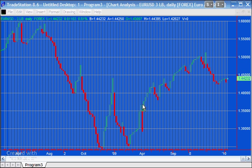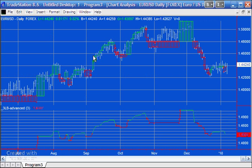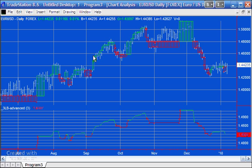Program 3 is based on the work we originally did back in Tutorial 23, which was all about creating a three-line break indicator. What you can see on the chart at the moment is TradeStation's three-line break chart, which is wonderful. In Tutorial 23, we created an indicator that effectively overlaid the lines — or boxes — on a normal chart using a standard indicator.